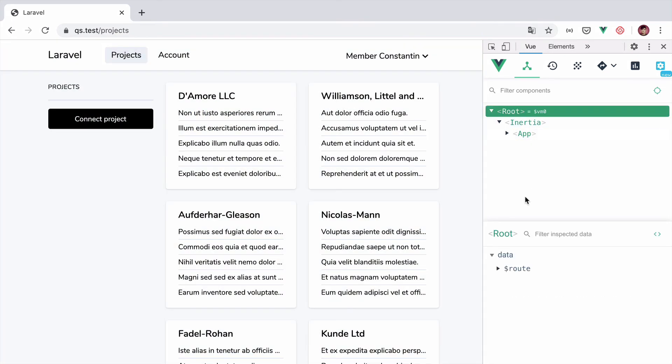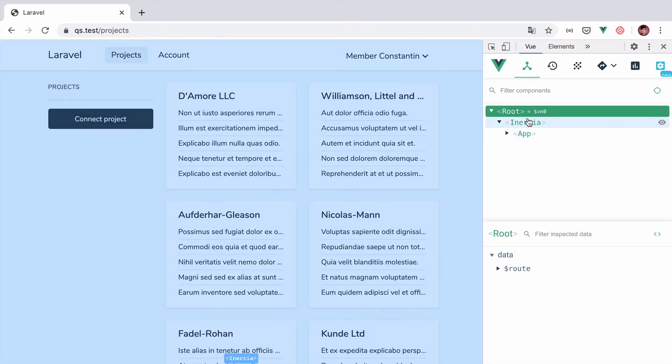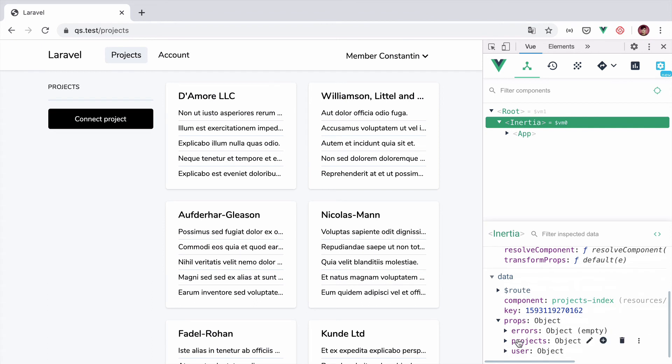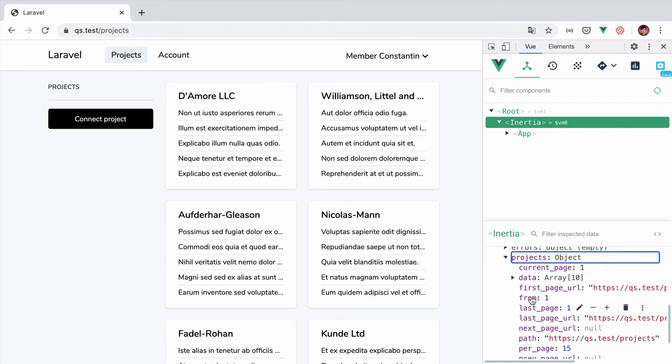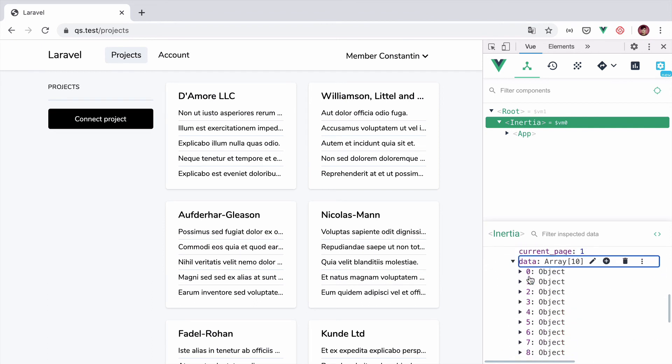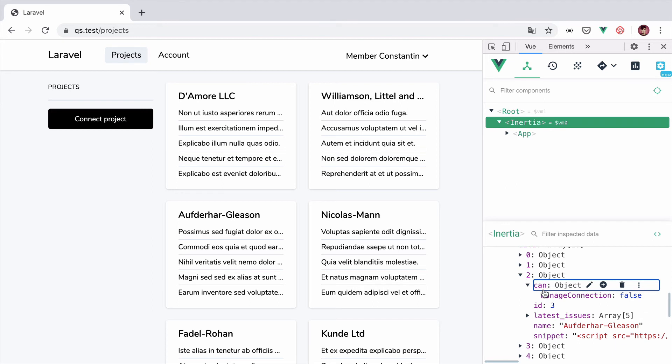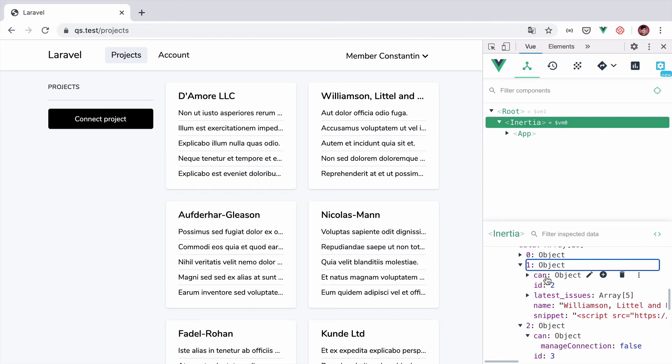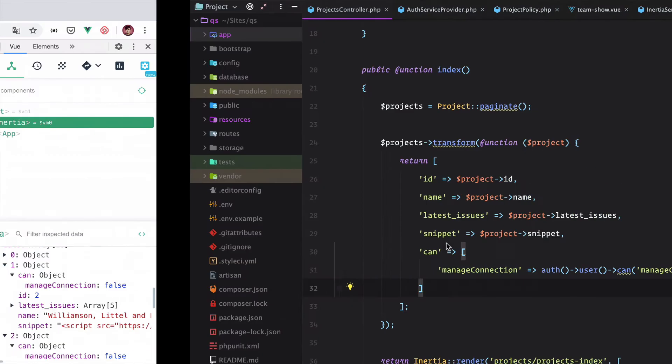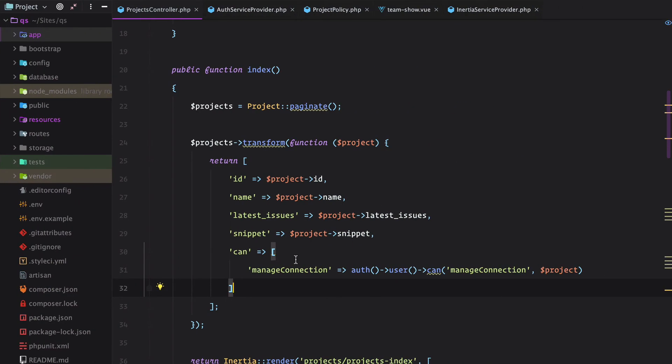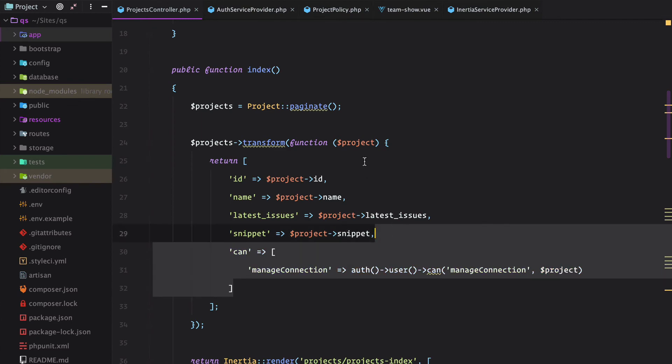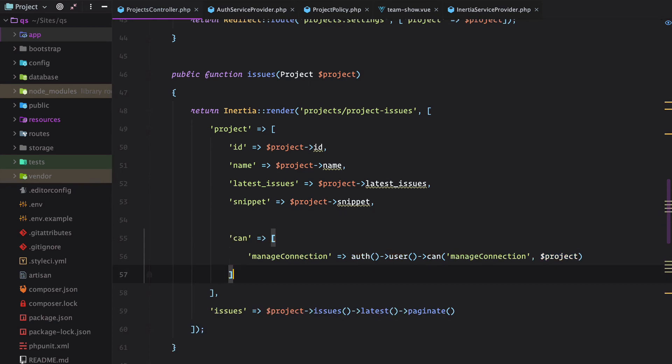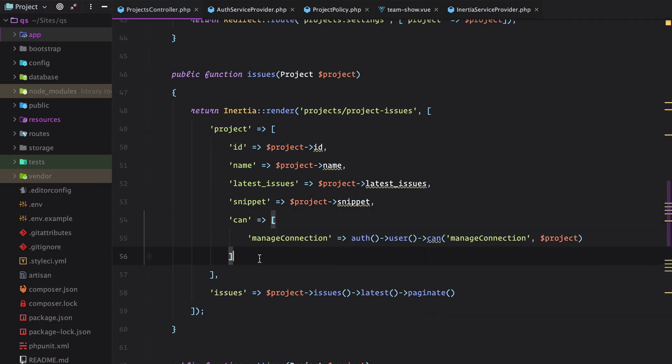Now if we go to the project index page and see what projects do we receive, we can see that each project has the can property and the manage connection attribute. And we also need to do the same for the settings method and also the issues why not.